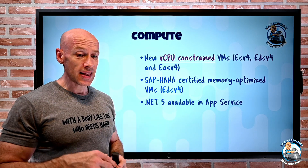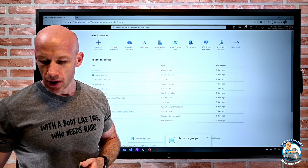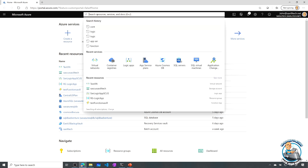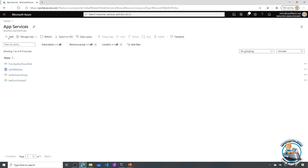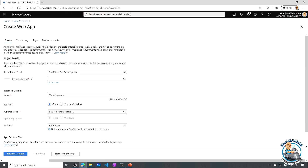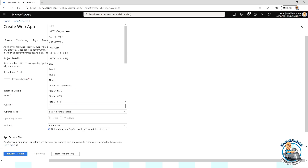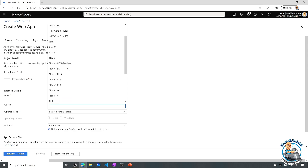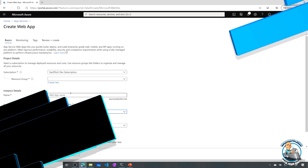.NET 5 is now available in App Service. The App Service is constantly adding new runtimes. If you go and create a new App Service, you'll now see .NET 5 in the list of available runtime stacks, in addition to .NET Core, Java, Node, PHP, Python, Ruby, and so on — all of those available to you.